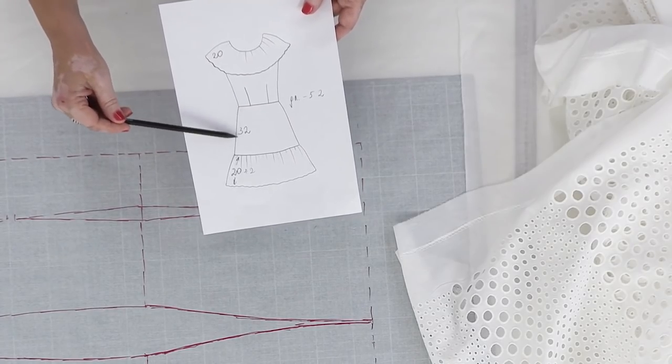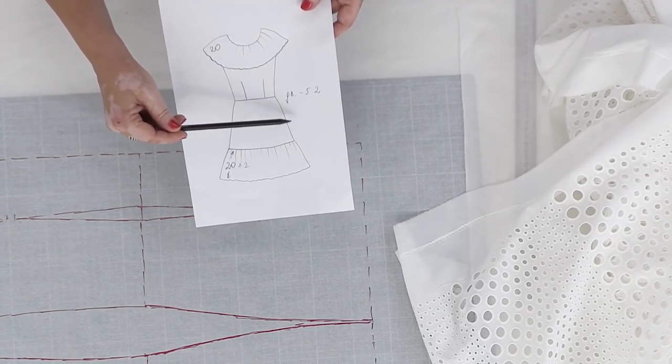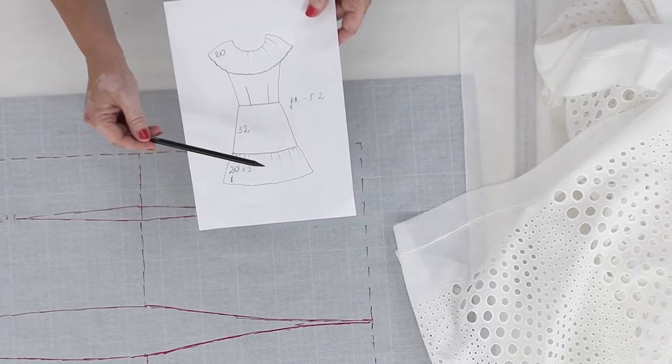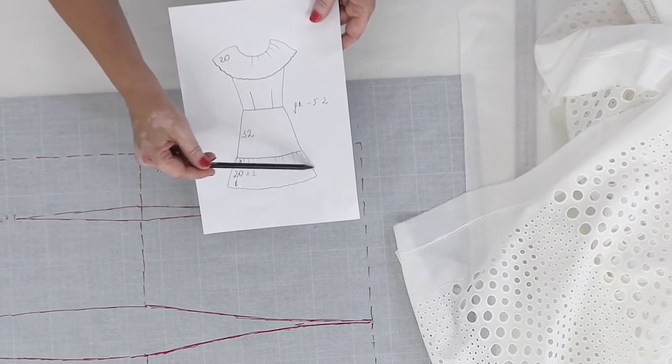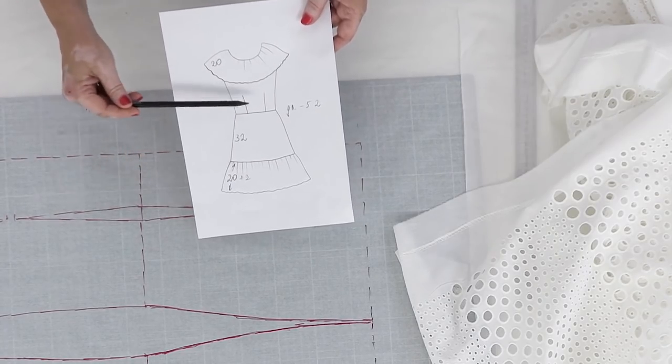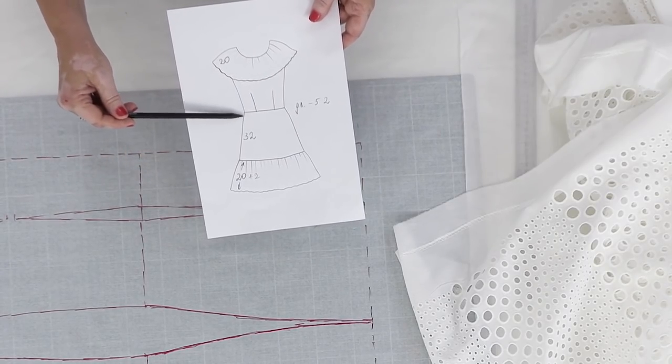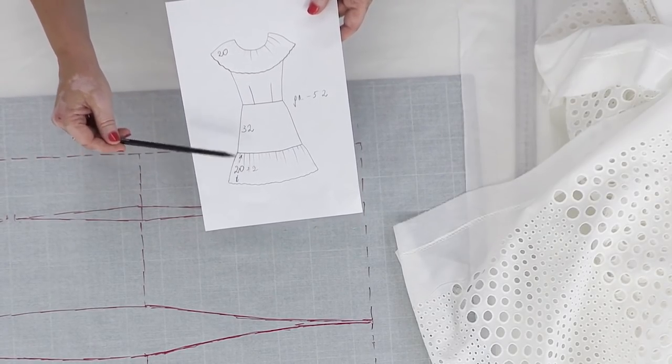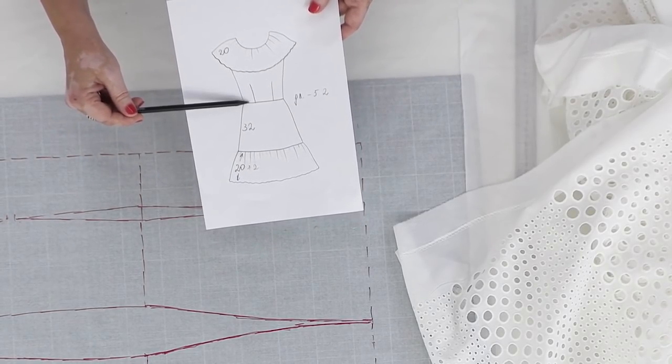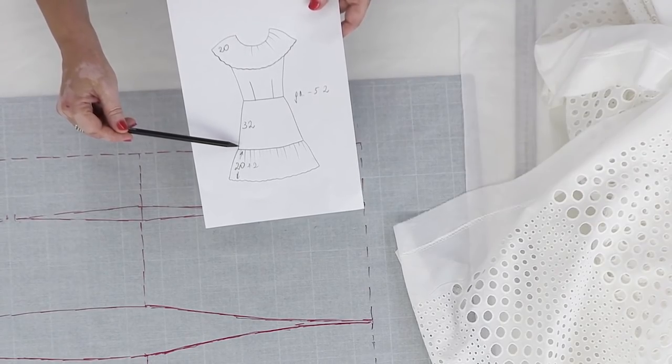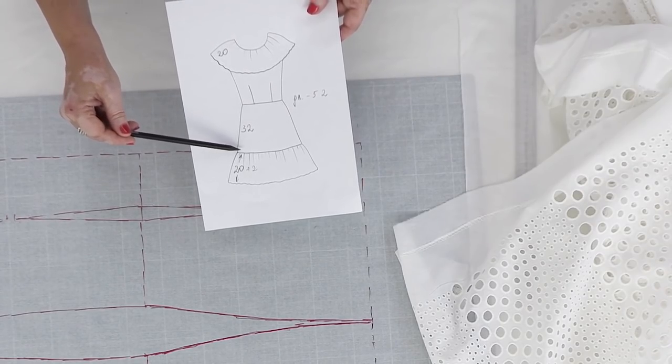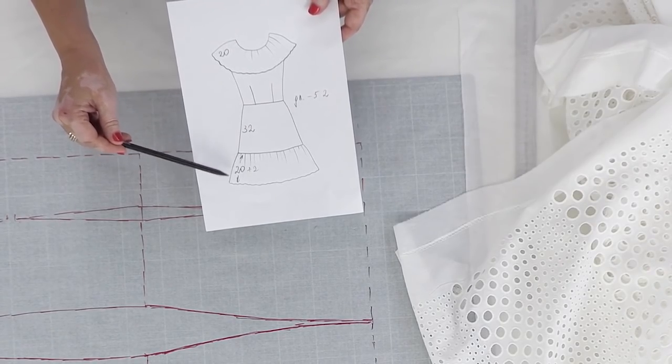As I've already said, the flounce which will be attached to the flared skirt will be straight. The length of the skirt will be 52 cm - 32 cm for the main detail and 20 cm for the flounce.